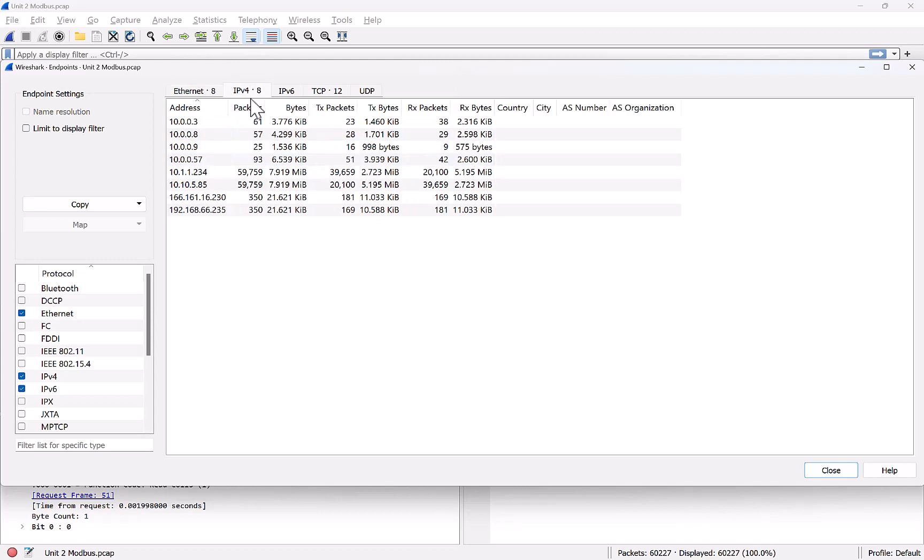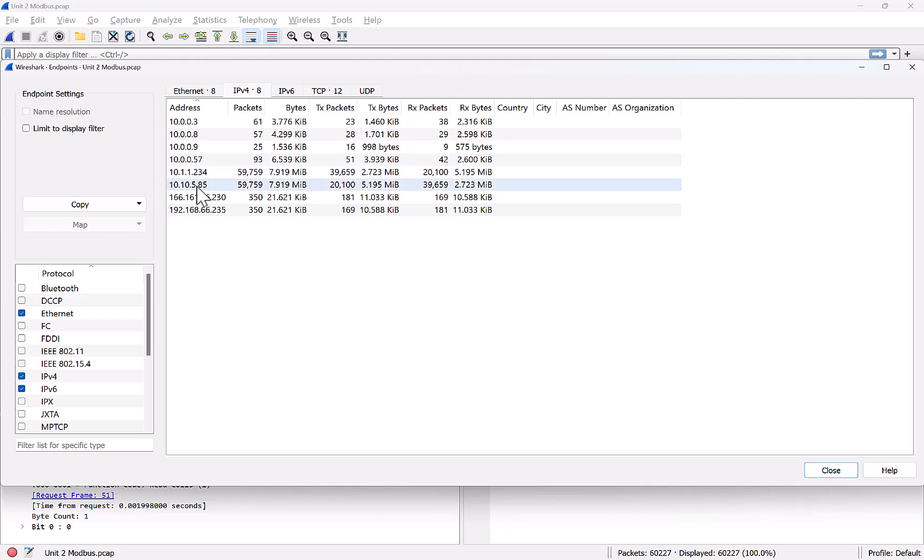We can jump into, there's the IP version 4. So here, now we can see the IP version 4 IP addresses that are associated with those hosts. And you can see 10.0.0.3, that one we were looking at earlier. You can see 10.10.5.85, so more than likely, we have some different subnets that are involved. We even see 166.161.16.230. So if you're following along at home, when we talk about internal versus external or public IP addresses, this is an IP address on the internet.